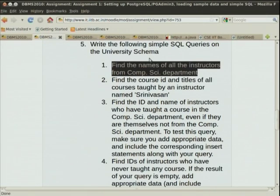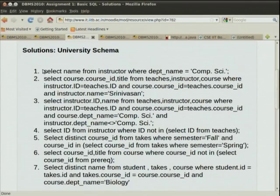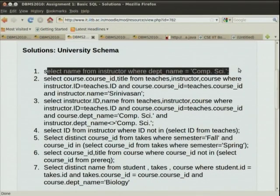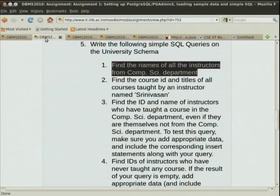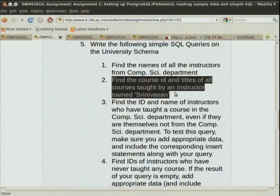The first one is very easy, trivial — I suppose everyone would have got that: select name from instructor. Let us skip that. Now let us look at the second one: find the course ID and titles of all courses taught by an instructor named Srinivasan.